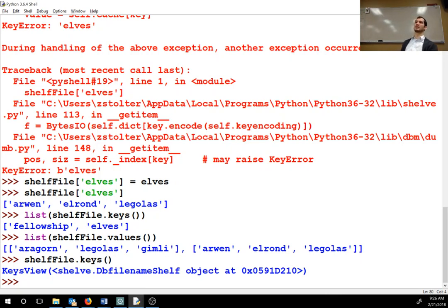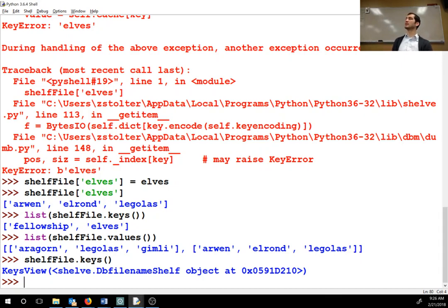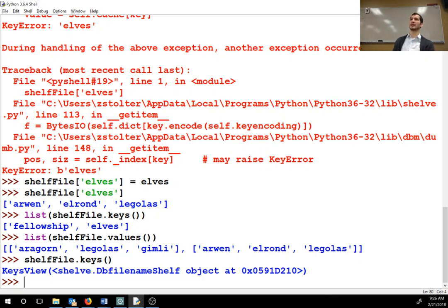Any questions on Chapter 8? What are the three things you have to do to correctly read and open a file in Python? There are three steps: you have to open the file, then read or write to it, and then close it. If you don't close it, it doesn't update the file — as you saw here, if you don't close your shelf, you can't open or read it.